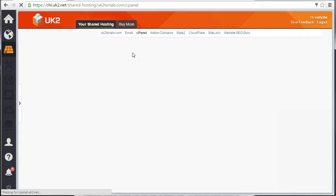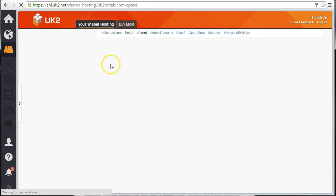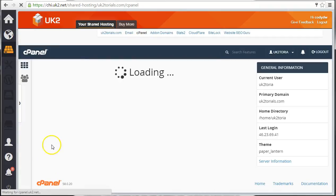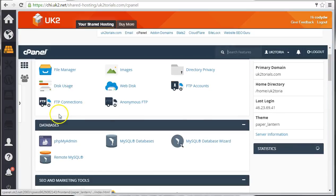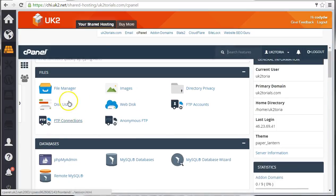This is cPanel. It's the platform for managing your shared hosting account. You can find out more about cPanel in the UK2 knowledge base.